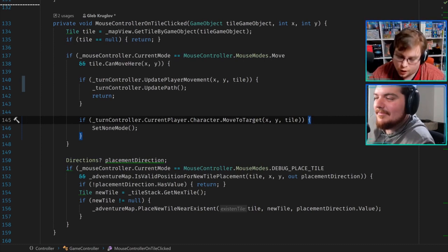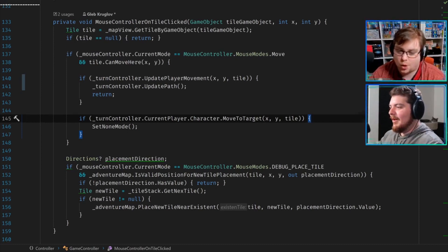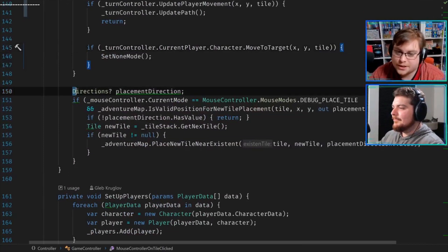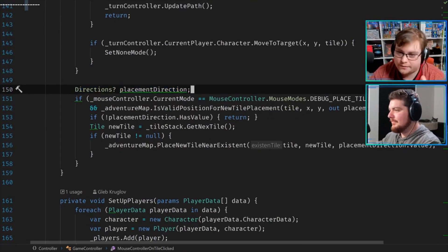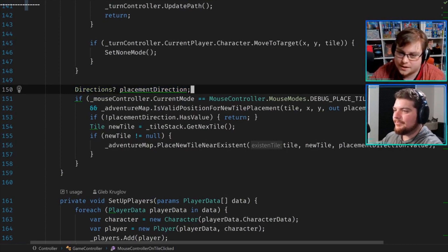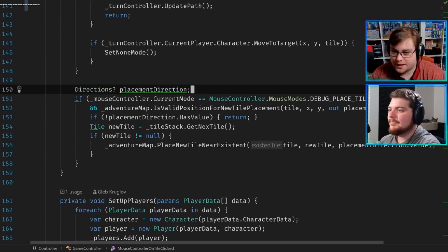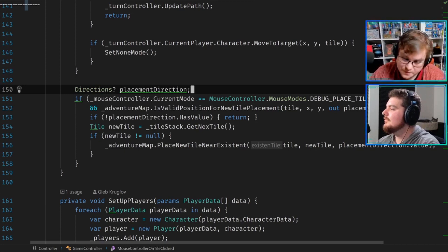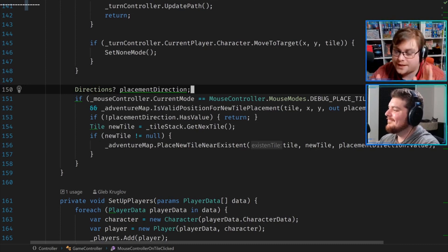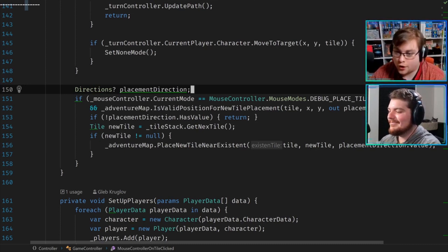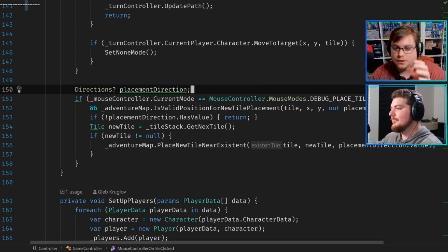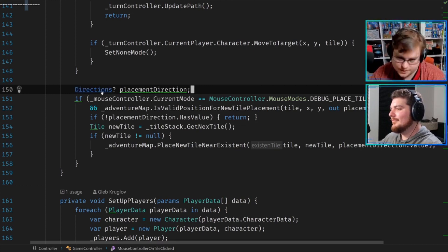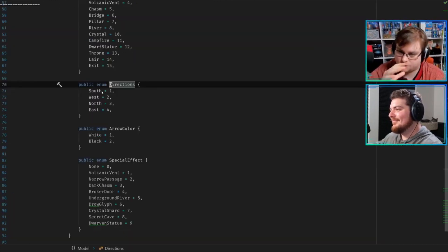The question mark is using a nullable object to tell me that null is also a state. The point of a directions object is to have four distinct states. You're adding one on top of it, and that's confusing everything. If in the case of this particular application 'none' is a viable state to be in, then 'none' should be one of the enum states. Should that be done in this case? I don't think so, because directions are a very discrete set.